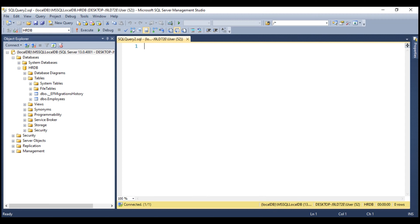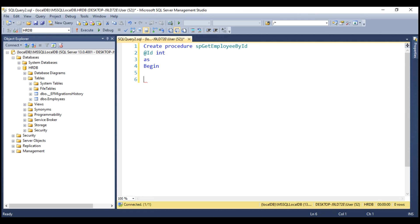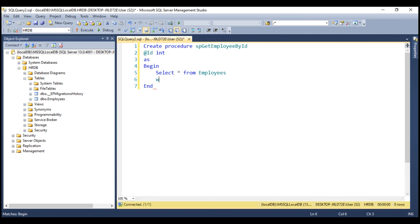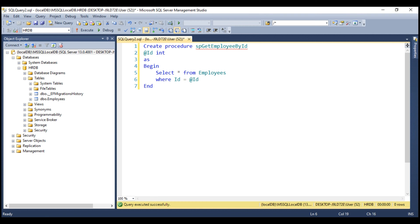To create a stored procedure, we use create procedure command and let's call our stored procedure SPGetEmployeeById. To be able to retrieve employee details by ID, we need a parameter. Let's call it ID and this is of type integer as begin and end. Here is the body of our stored procedure. Select star from employees where ID equals the incoming ID parameter. This completes our procedure code.